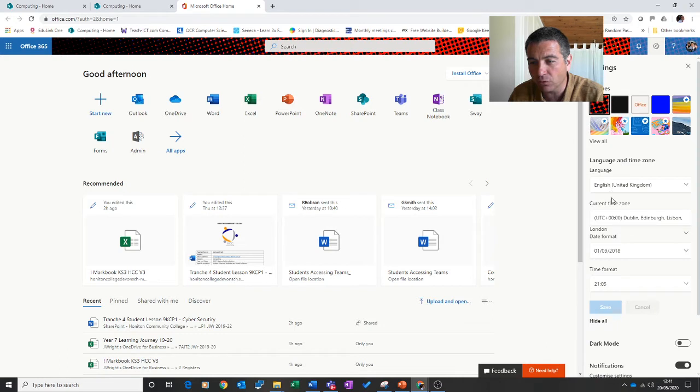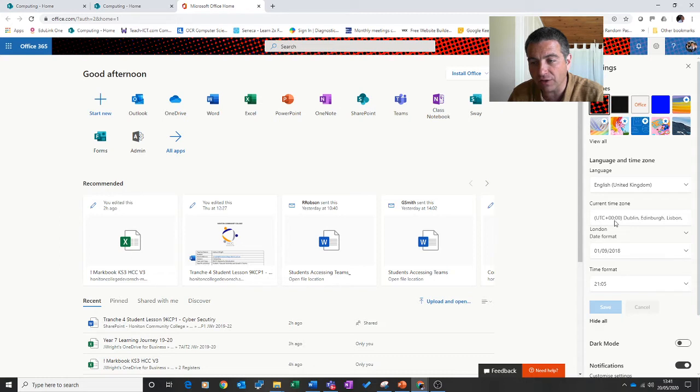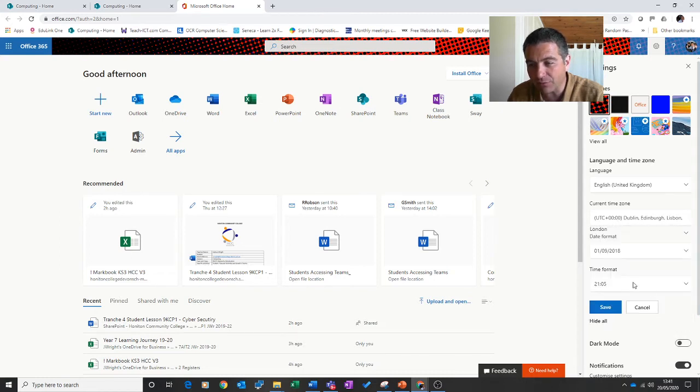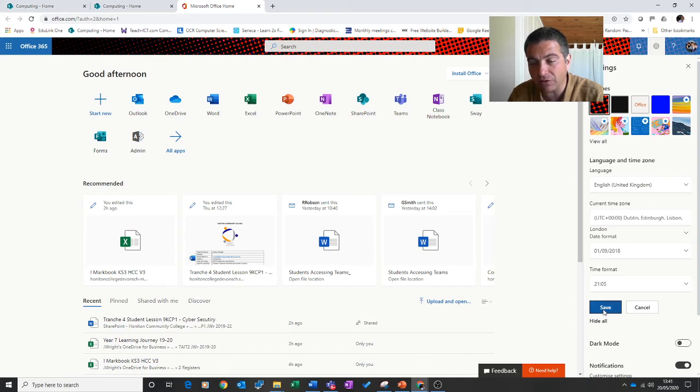Click on view all and go and change the current time zone to UTC 0 Dublin, Edinburgh, Lisbon. You just select it from here and then at the bottom make sure you click Save.